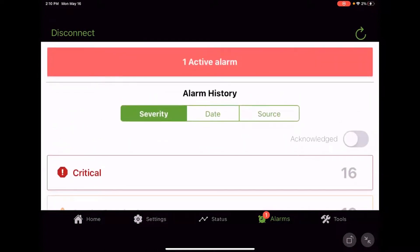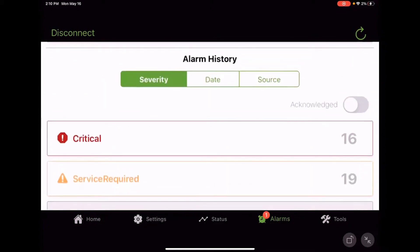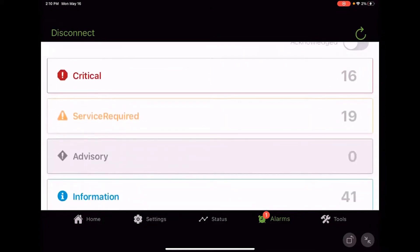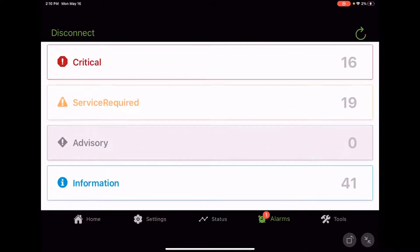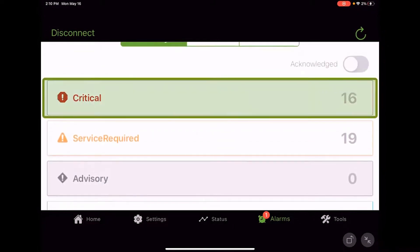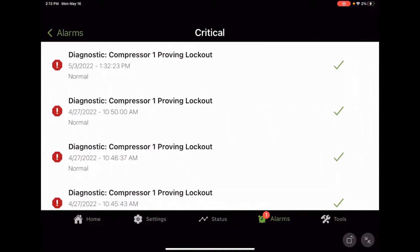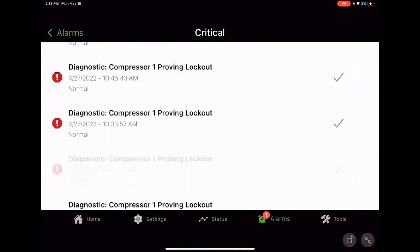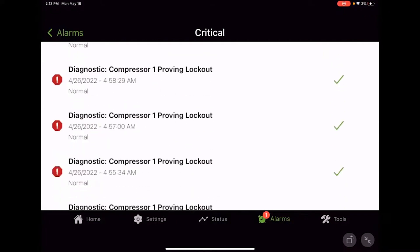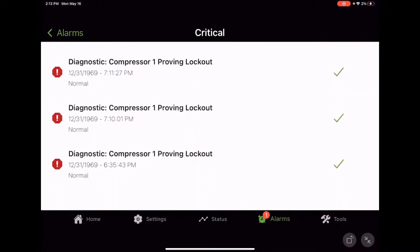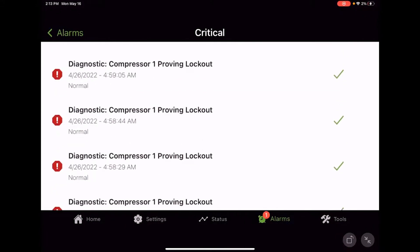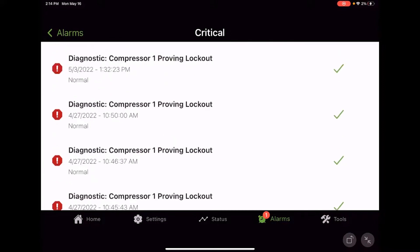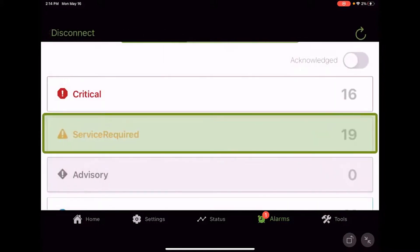So we can sort by a couple different things. We've got severity, so how important is this alarm? And we've got four categories here. We've got the red stop sign with the exclamation point. That's critical. That's like pretty important stuff. Generally going to be things that lock out the unit or lock out a circuit. Of course, looks like we've had a lot of fun with that compressor one proving circuit. So there's your critical.